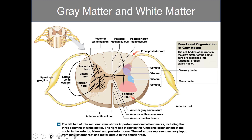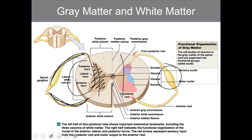There are two roots that come off of the spinal cord: the dorsal root and the ventral root. The dorsal root is easy to identify because it has a large bulge known as the dorsal root ganglion. The dorsal root carries sensory information traveling toward the central nervous system, while the ventral root carries motor commands away from the central nervous system to the effectors.